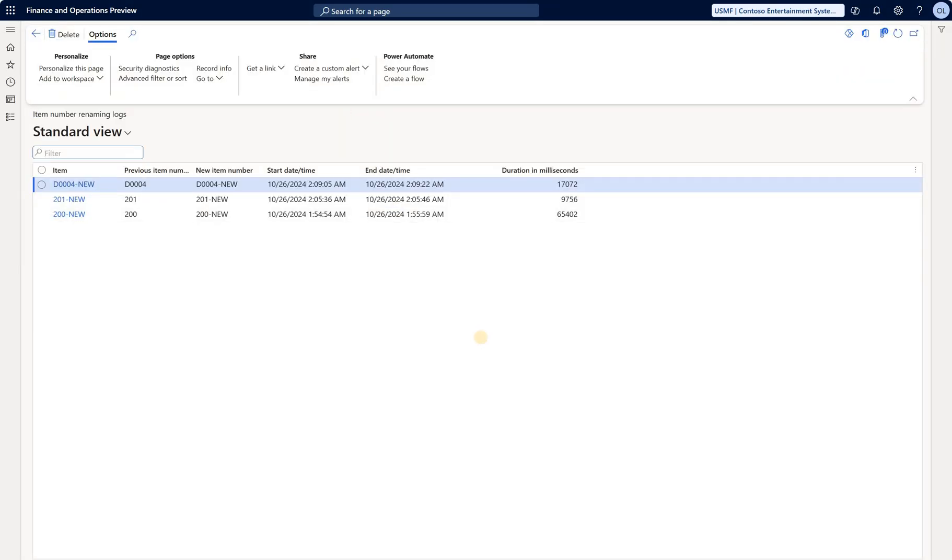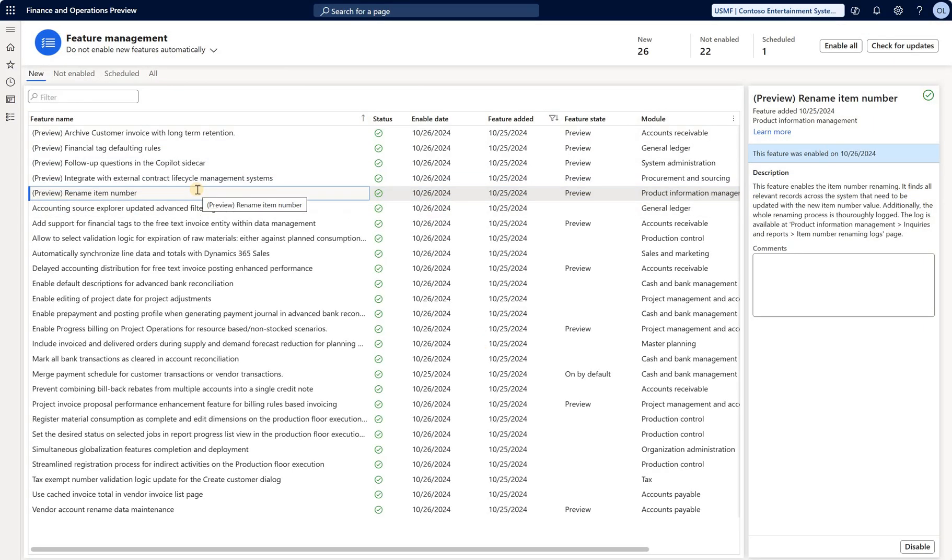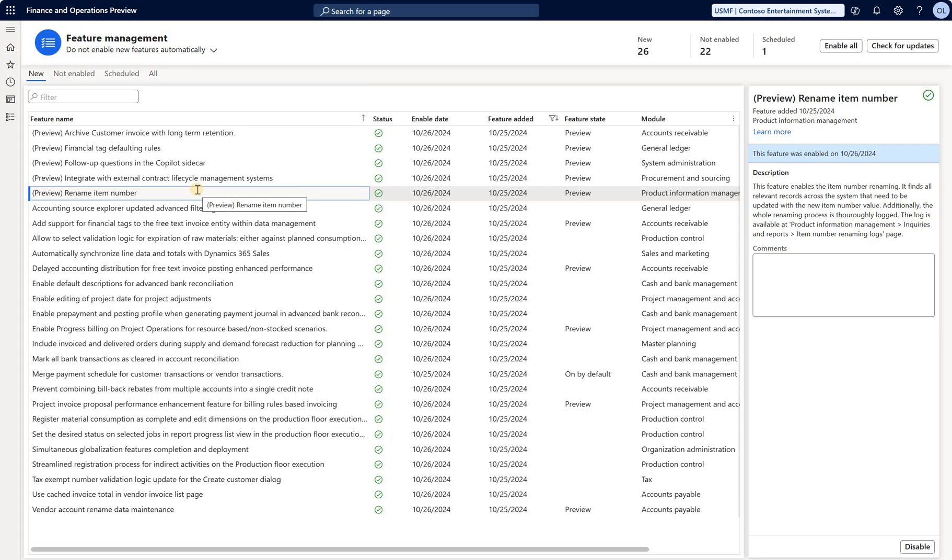Overall, first impression: the feature functions quite well. Of course, I did not test it in production settings. This feature is still in preview. There are limitations to be aware of, but given those limitations, if you can work around them, I think this feature can be quite useful. As we know, before it was not possible to rename an item number. Now with this new feature, that is a possibility. Curious to see what your experience with this new feature will be. Until next time, take care.